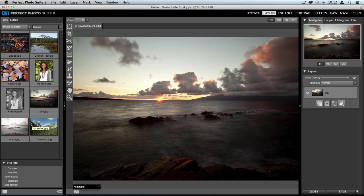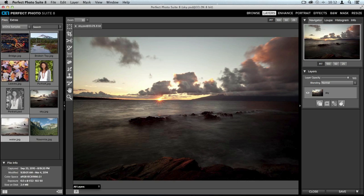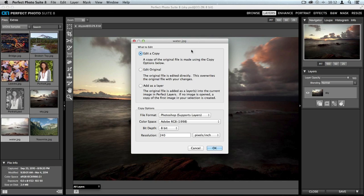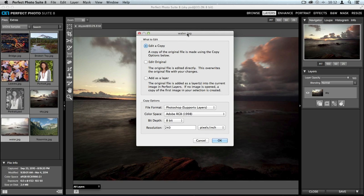I'm already in the OnOne Samples folder — these are photos that come with Perfect Photo Suite 8 when you get it, which are great for practice. You can see the sky image we just opened, and right next to it is the water image. The water image is a bit overexposed but the water looks good, while the sky is blown out. So we're combining these two images.